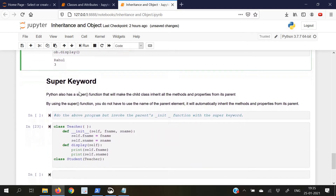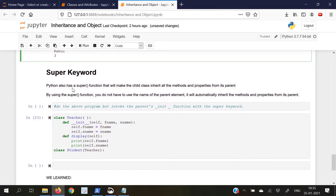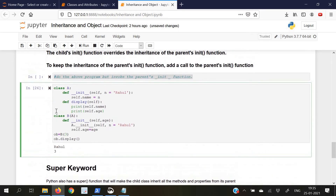Moving on to the super keyword. Python also has a super function that will make the child class inherit all the methods and properties from its parent. By using the super function, we do not have to use the name of the parent element — it will automatically inherit the methods and properties from its parent.